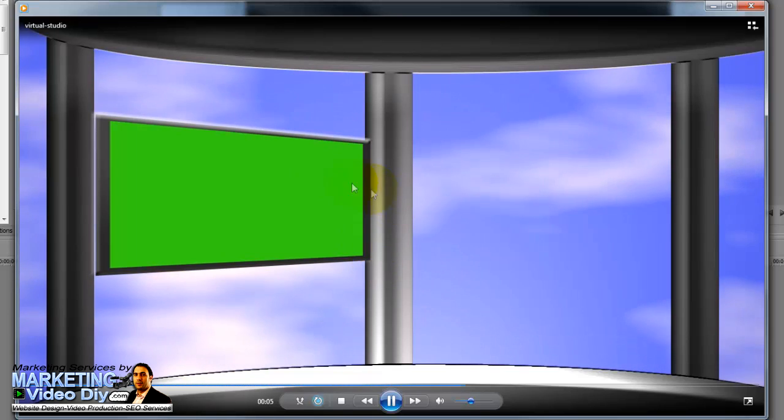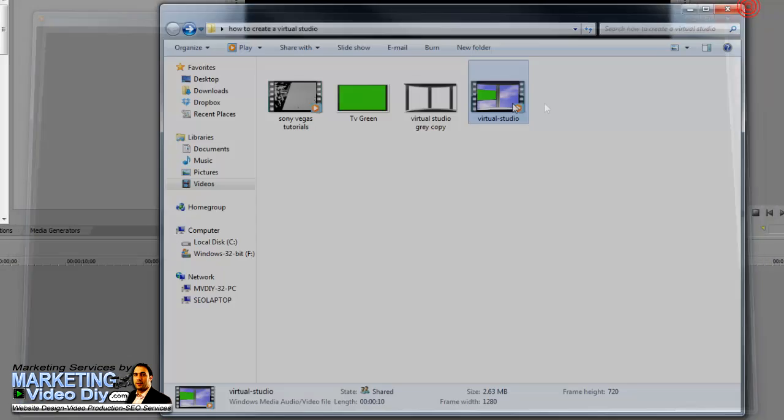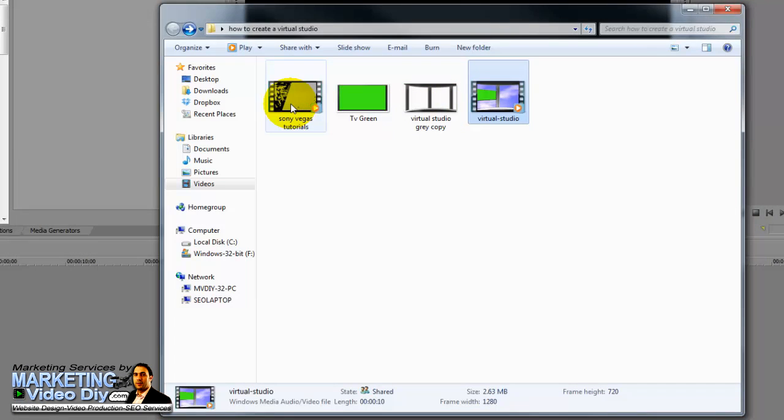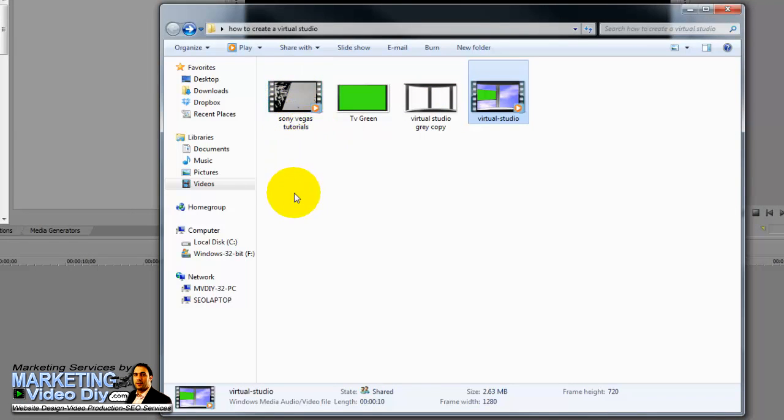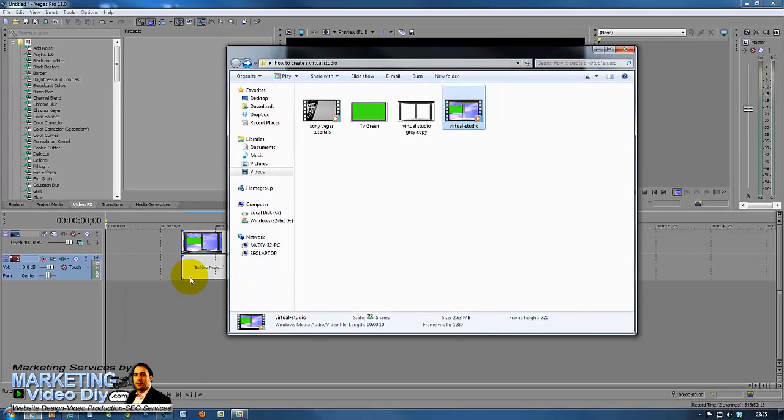What we're going to do now is key out the green and add the video there. I already have a video ready here for us to use on this chroma key.